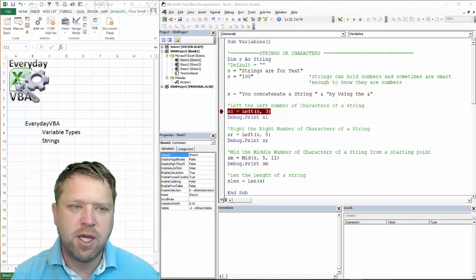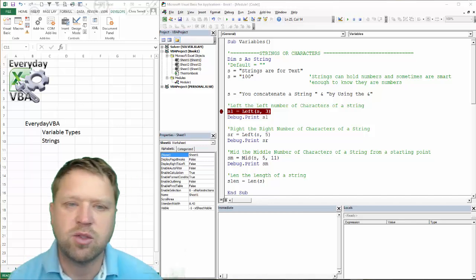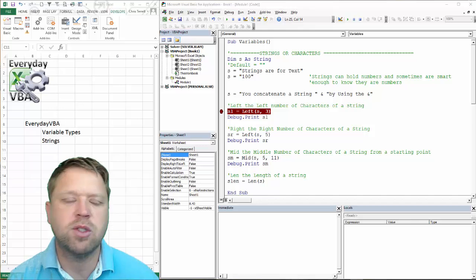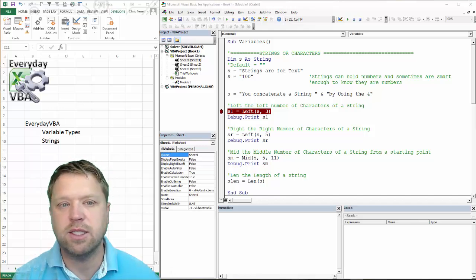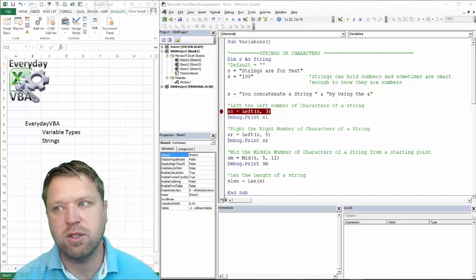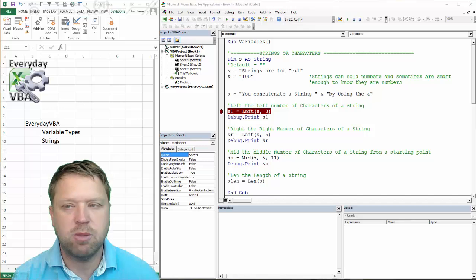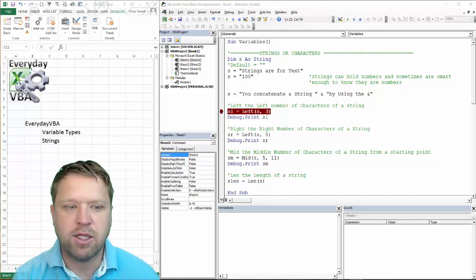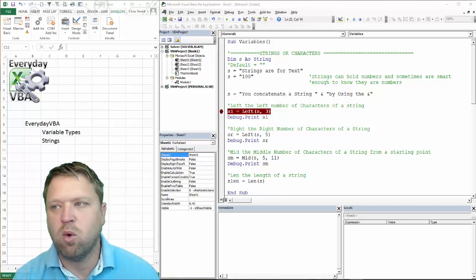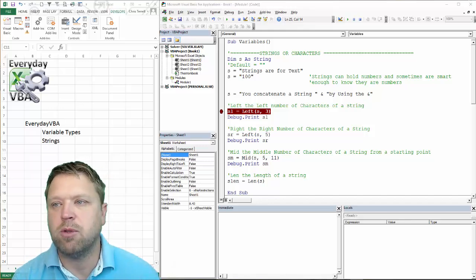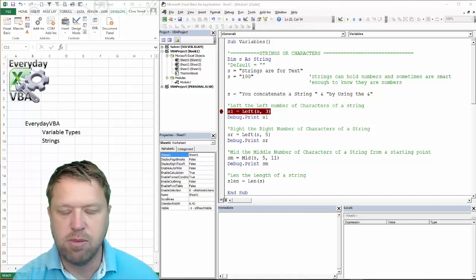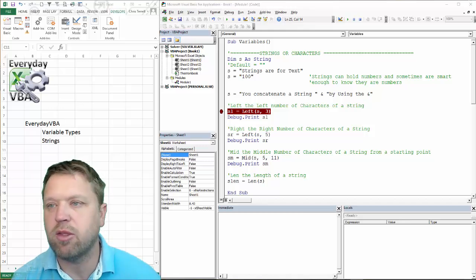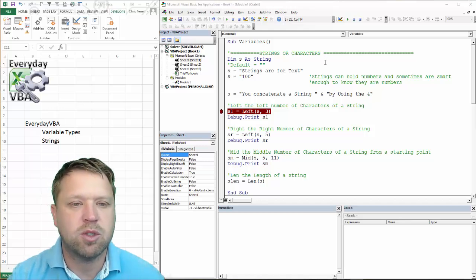Hi all, this is Chris Terrell with Everyday VBA. In this video we're going to be looking at strings or characters. We're going to be looking at that default variable type, and we're also going to be looking at basically the four most popular string functions: left, right, mid, and length or len.